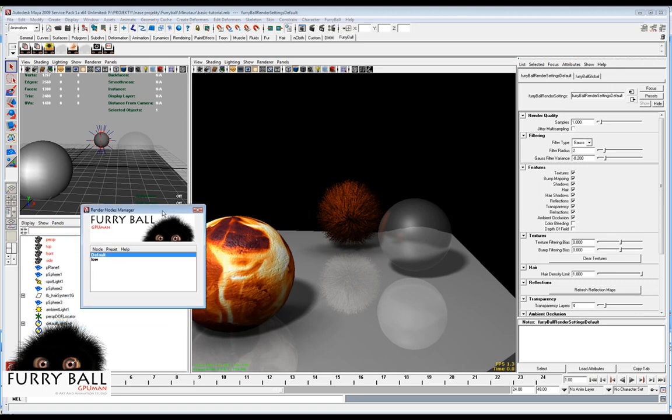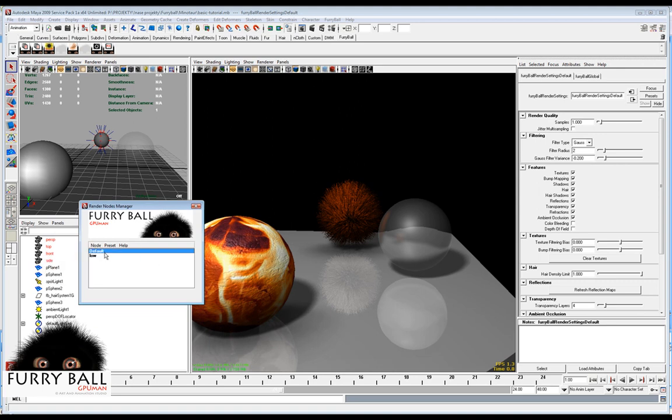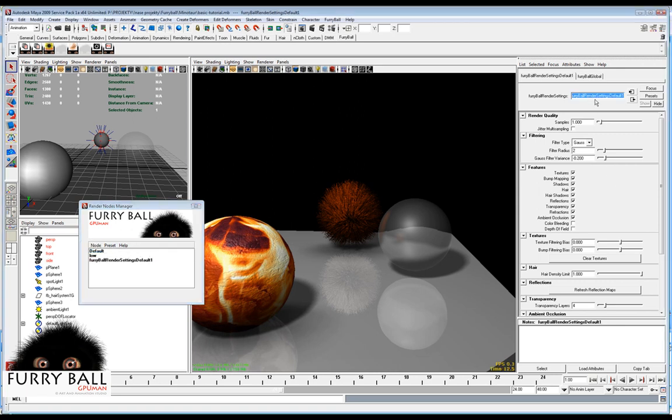The same way you can make, for example, an ambient occlusion node. We make duplicate of this node. You can rename it to ambient.